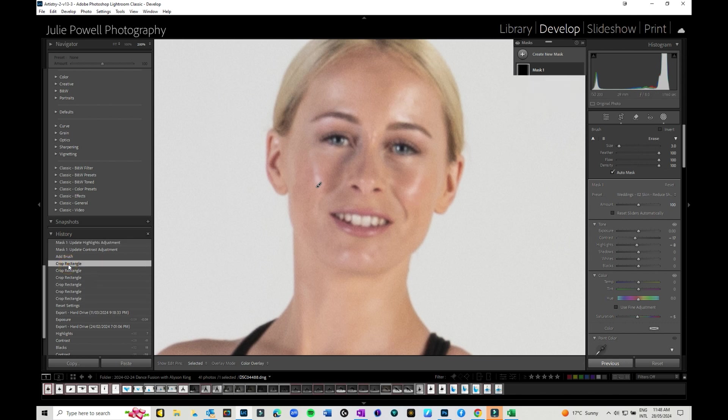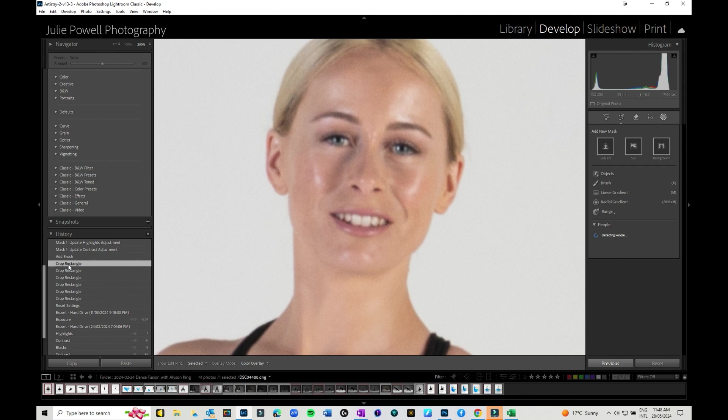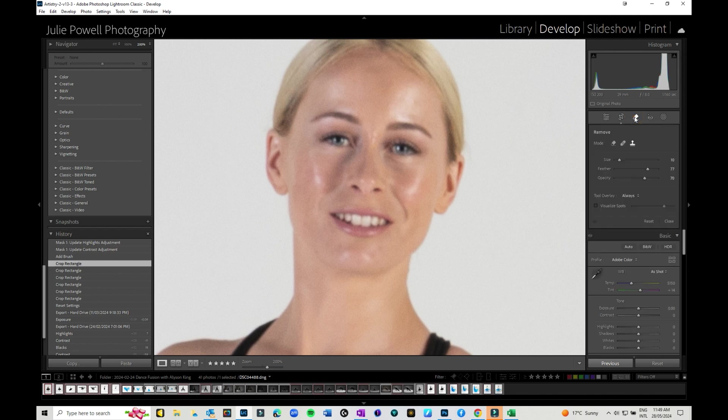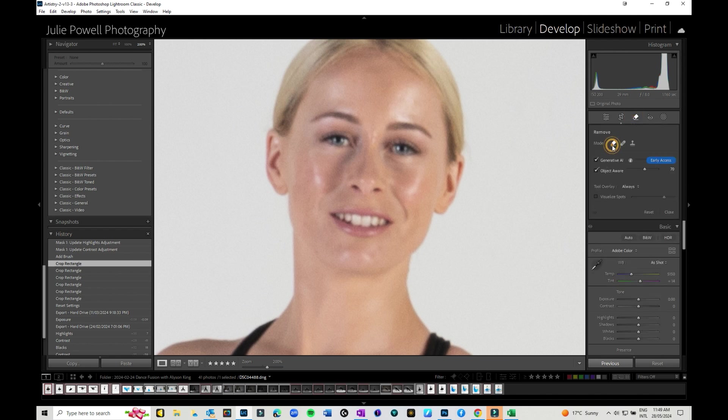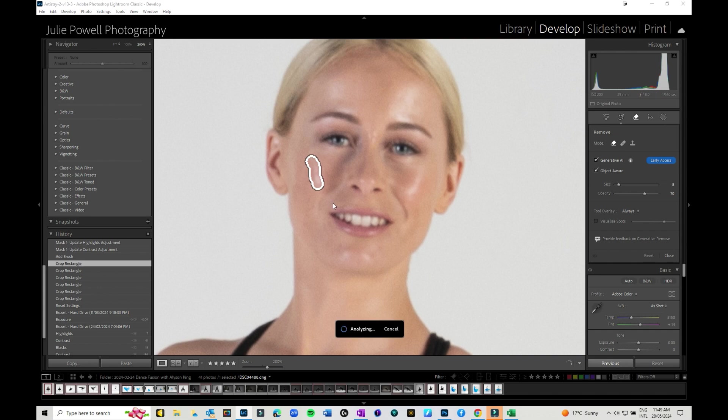So that's one way you could do it and you could work your way around doing it. Another way, I'm just going to go back in my history panel again, I'm going to get out of masks and I'm going to go into the remove tool. Now I could come in with the AI generative and let's just have a little look and see what AI does. It selected an area, I'm just going to hit apply and it has reduced the shine a little and done a little bit of softening.